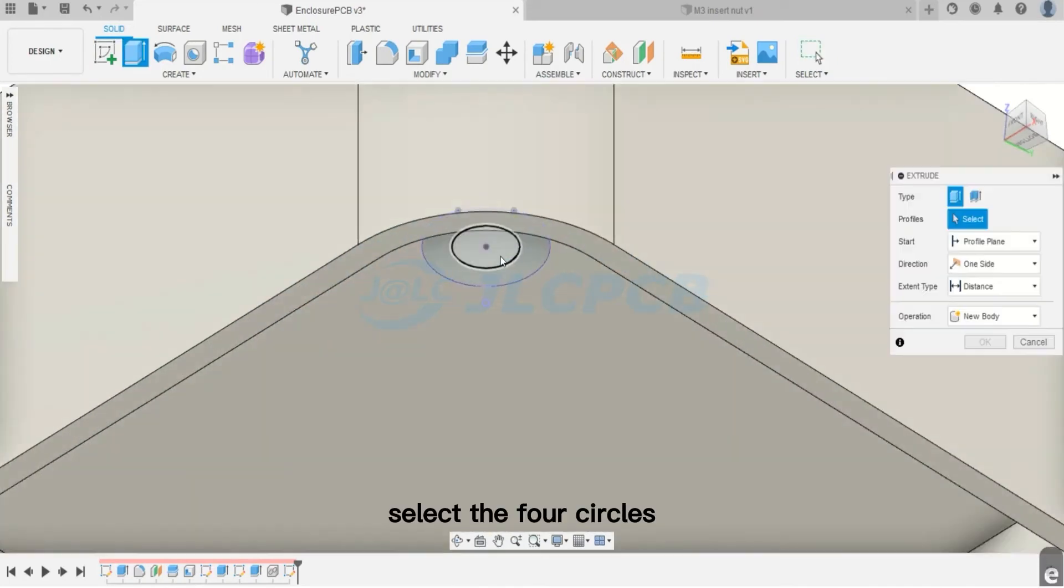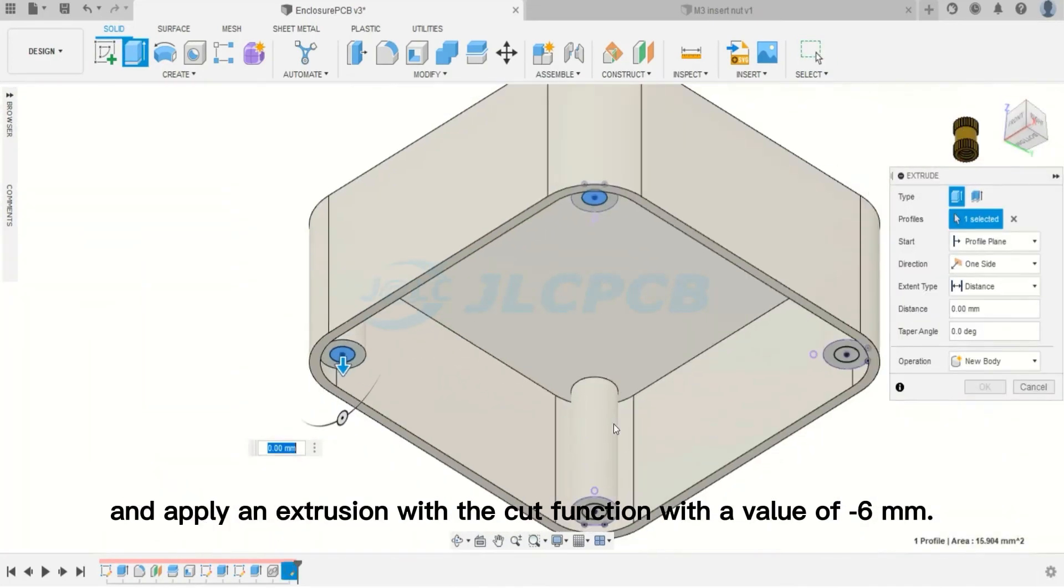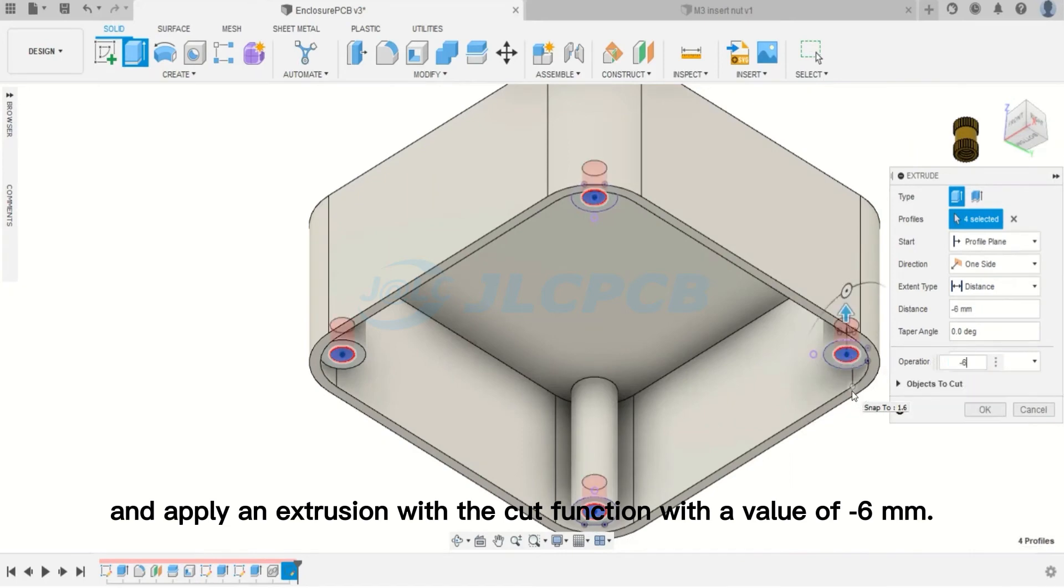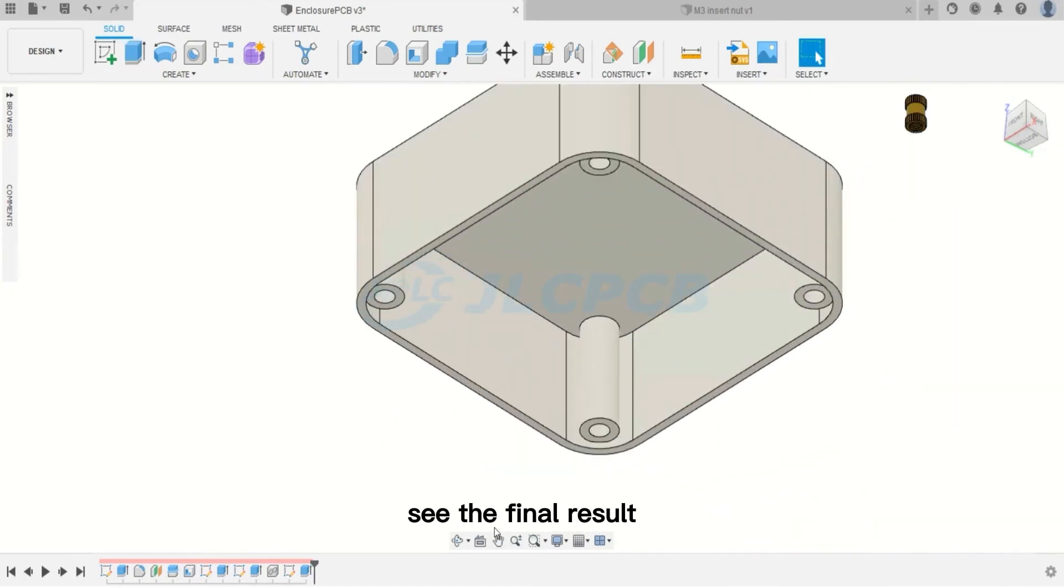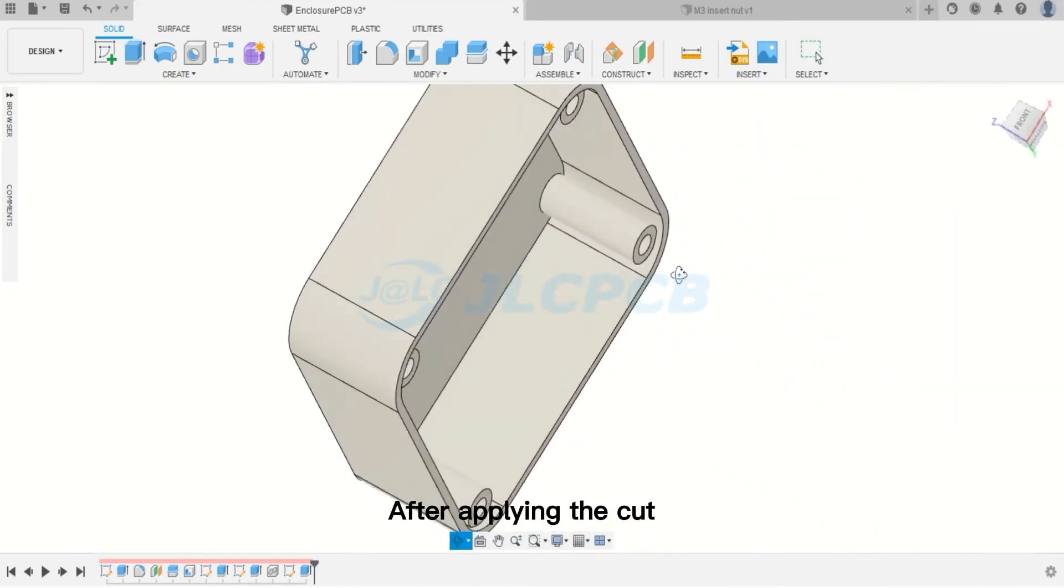After drawing, click on Extrude. Select the four circles and apply an extrusion with the cut function with a value of minus 6 mm. Now, see the final result after applying the cut.